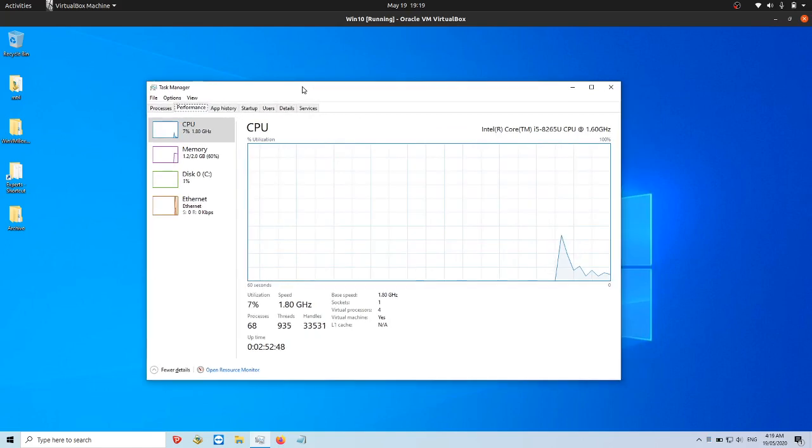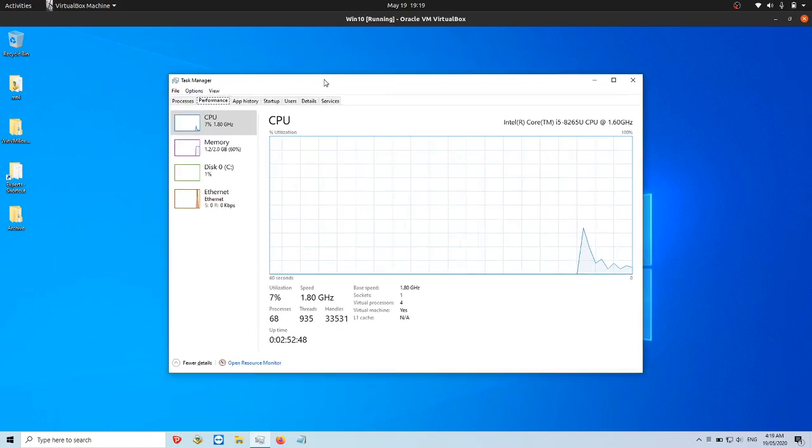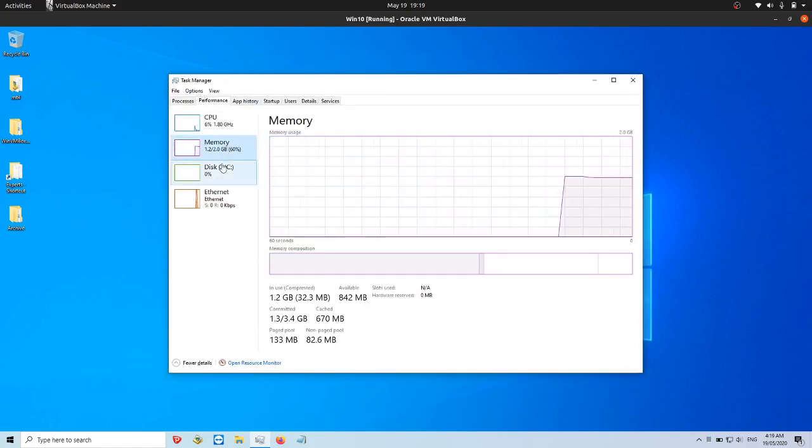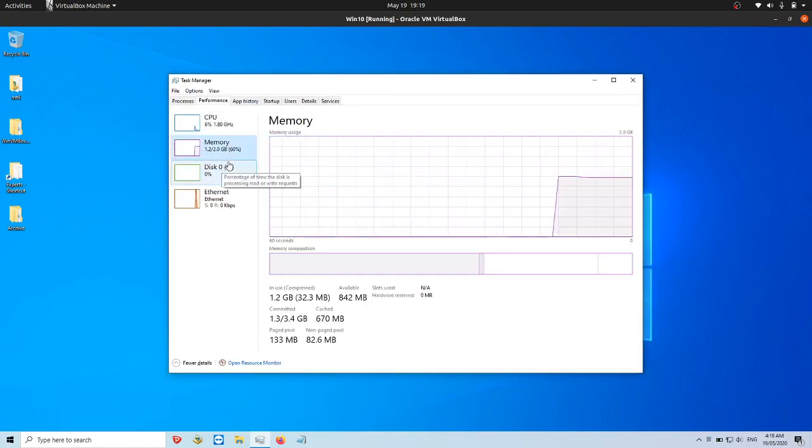Okay, and have a look at the memory usage here.